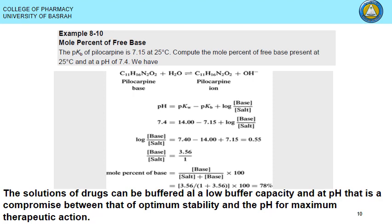In a mathematical example, if the pKb of pilocarpine is 7.5, we can compute the molar percent of the free base present at pH 7.4 by direct application of the Henderson-Hasselbalch equation for a base and its conjugate acid. The result shows that 78% of the drug is present in the un-ionized free base form at pH 7.4, which is optimal for absorption.